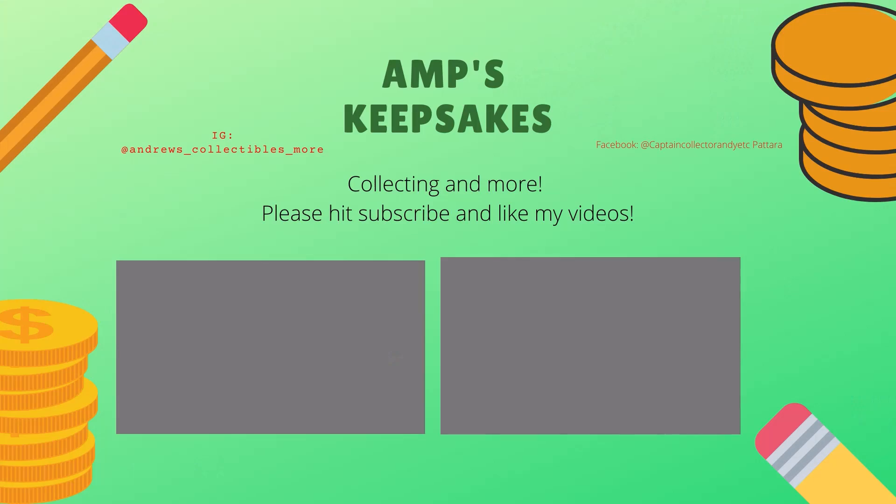This is a good thumbnail picture right there. Alright, see you guys in the next one. Bye.